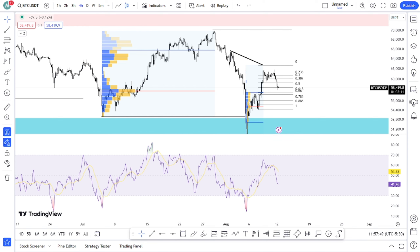We have discussed BTC. We are getting updates on our audience. For BTC, we are covering the latest developments.